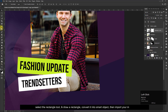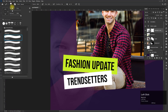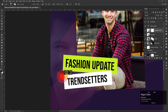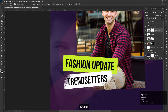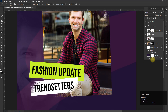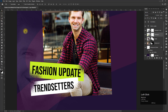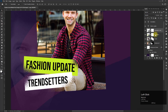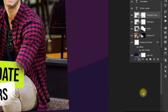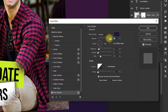Now create a mask on both rectangles, change the blending mode to dissolve, and edit it.